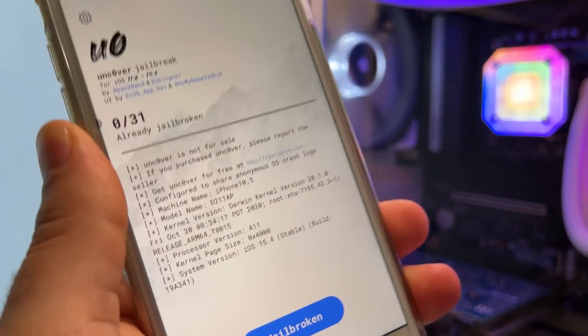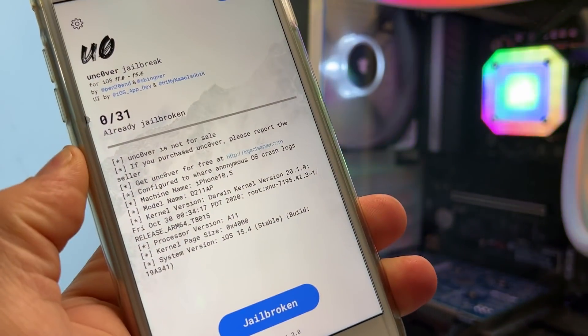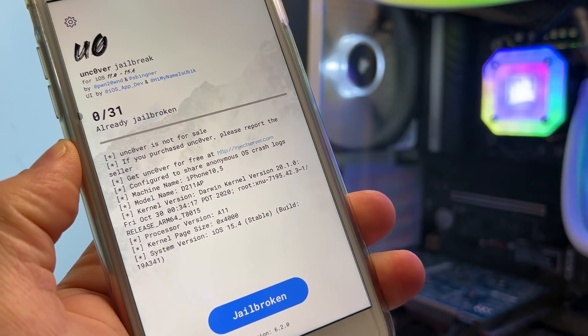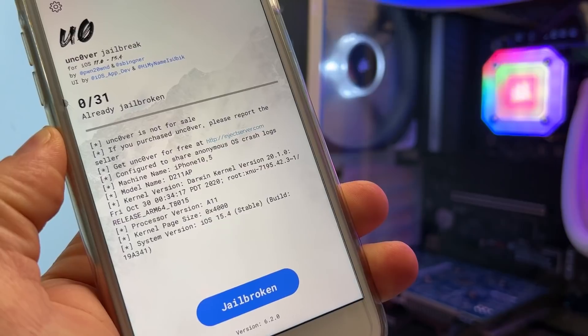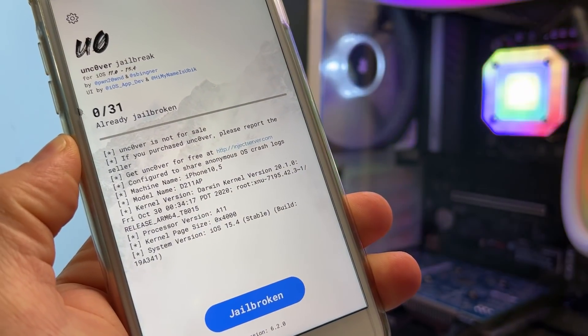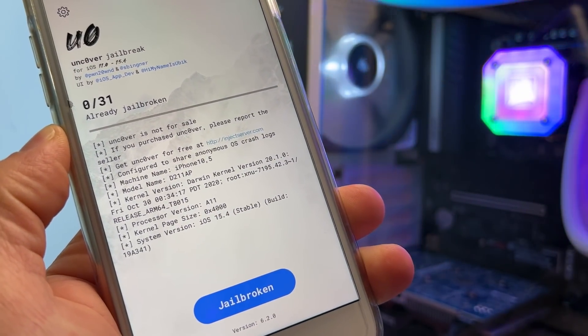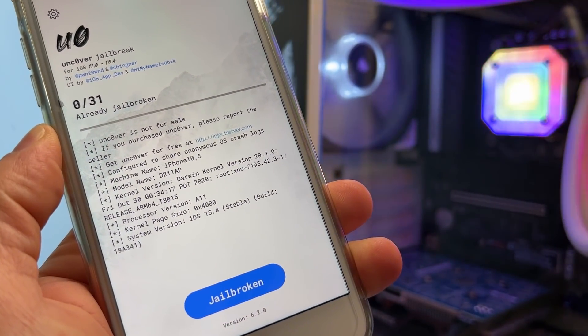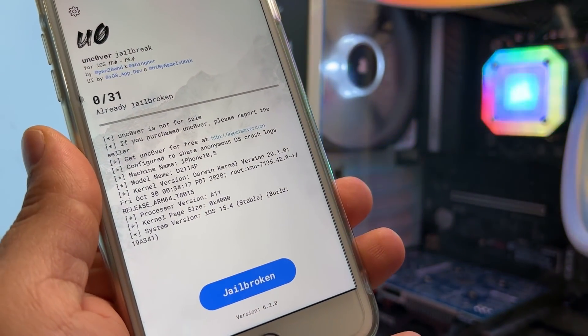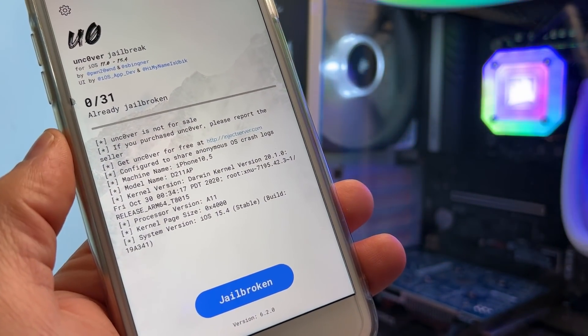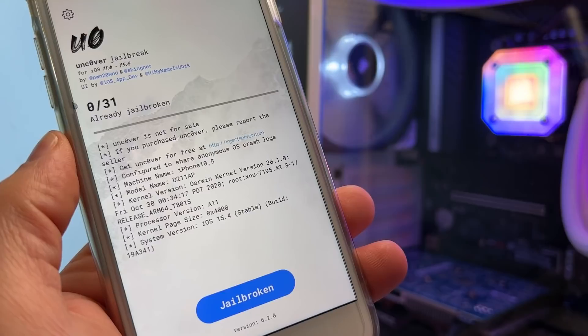Hey everyone, what's up? In today's video, I'm going to show you how you can jailbreak iOS 15.4 on your iPhone or iPad. As you can see, I have already jailbroken my iPhone 8 Plus and I will show you how I did it.